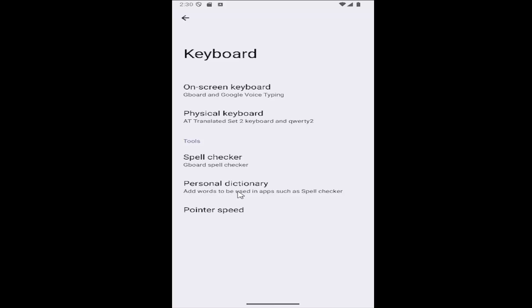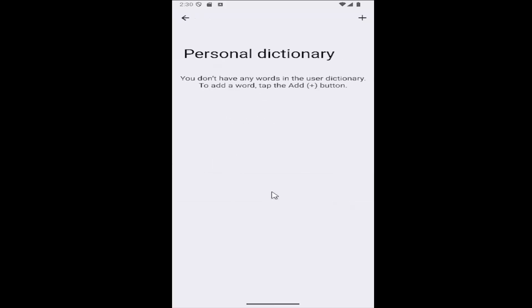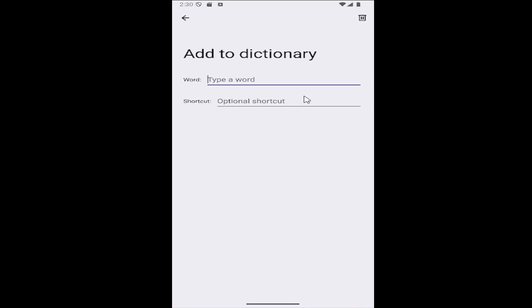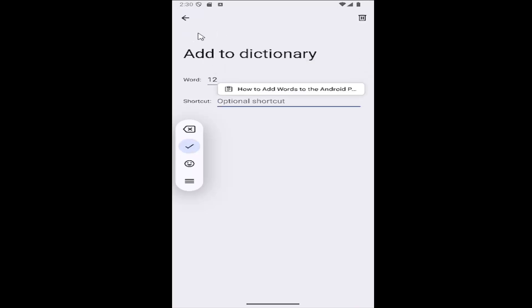At this point, if you want to add any words, you can select the little plus icon at the top right. Then you can add whatever word you want, and once you're done, just save it.